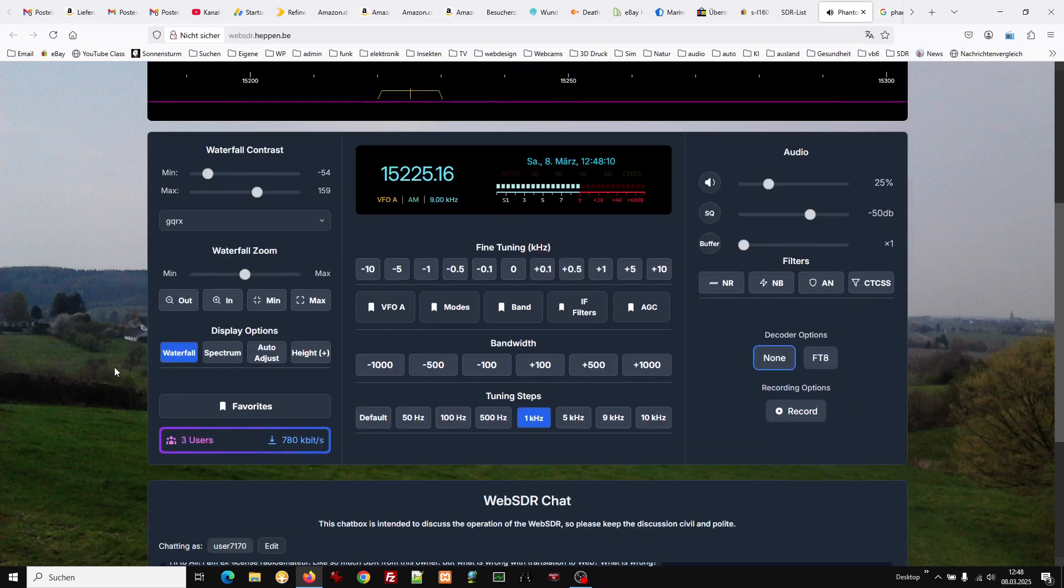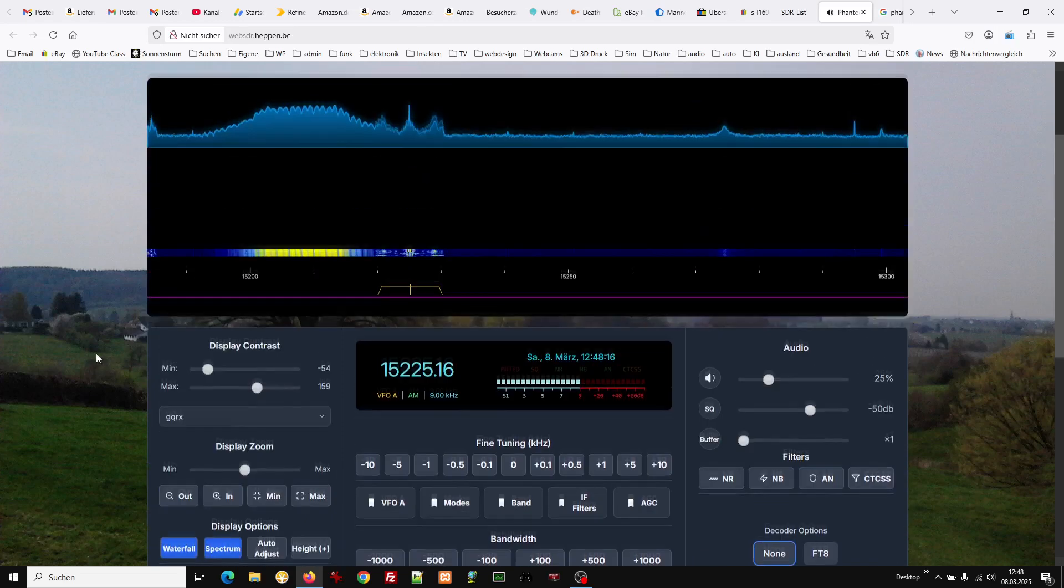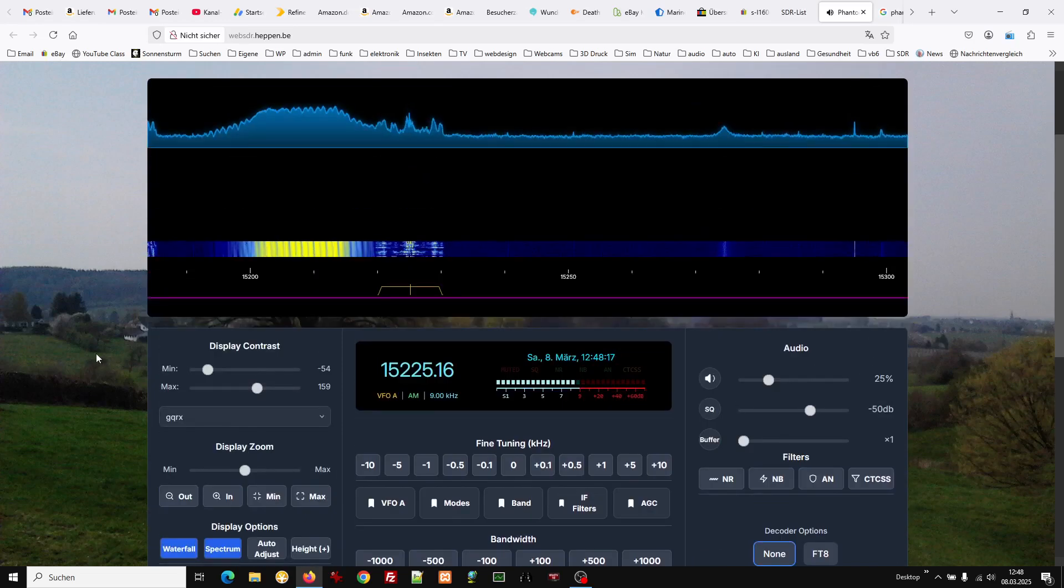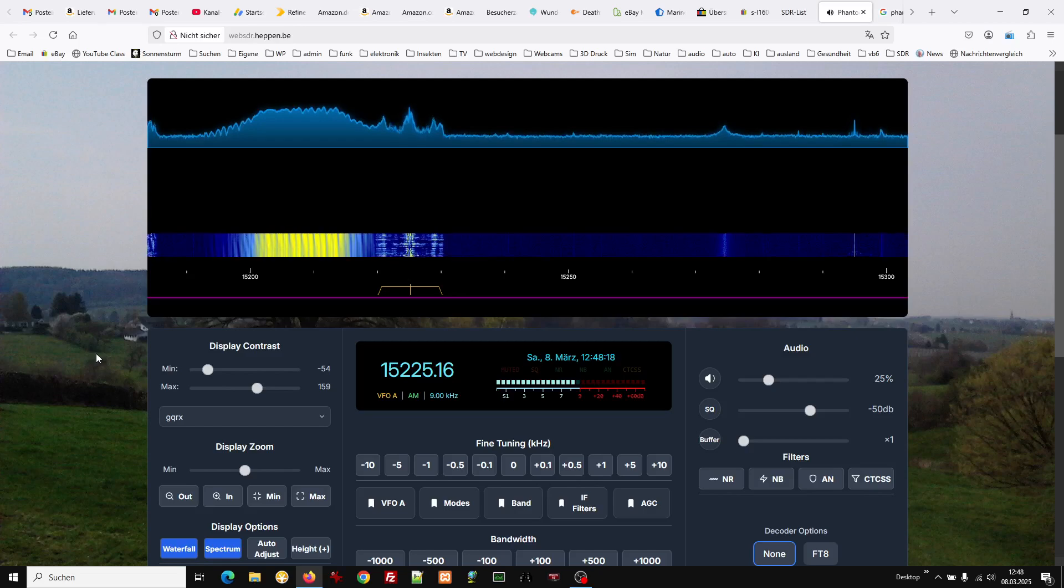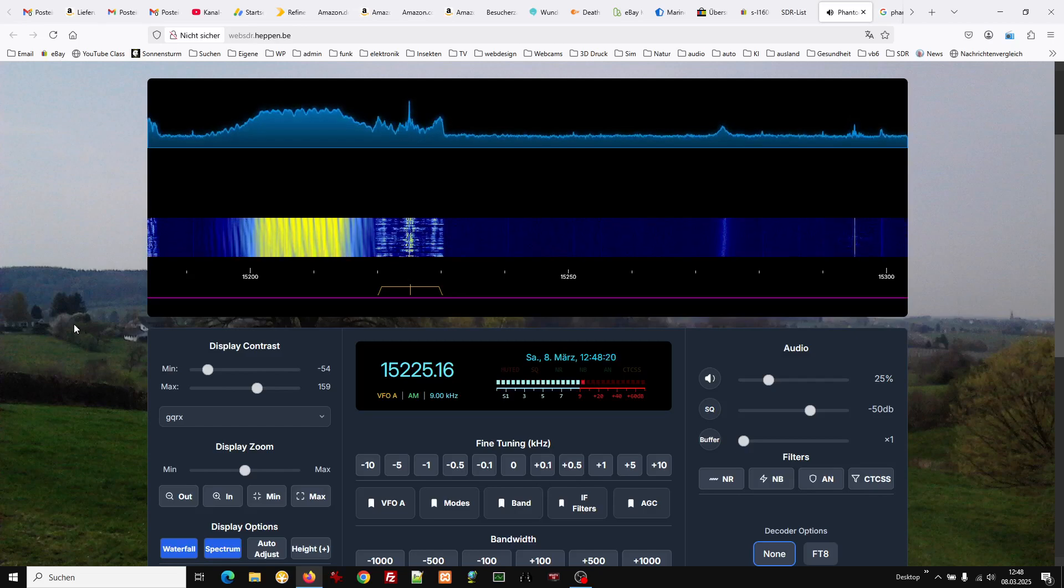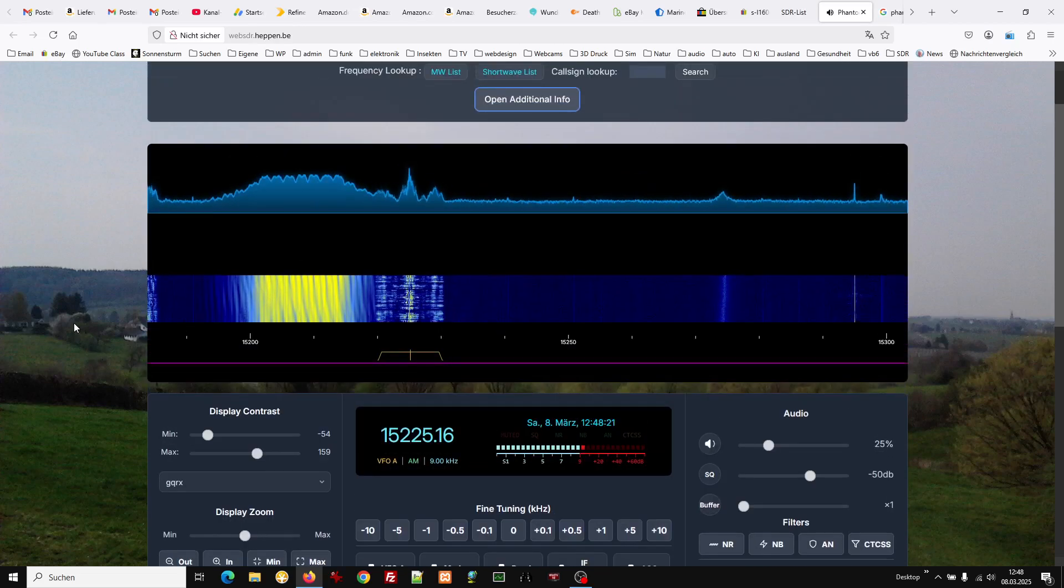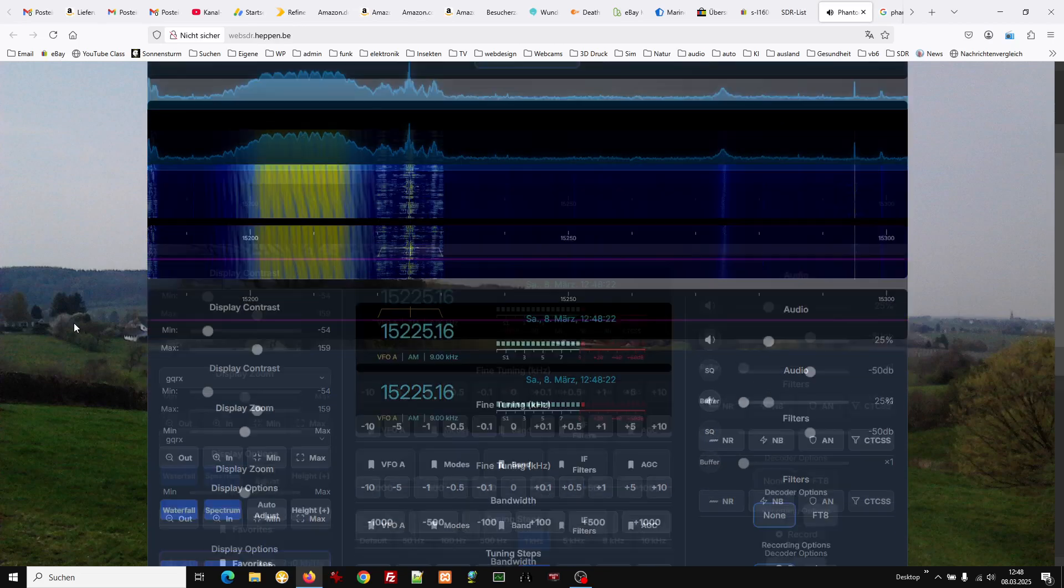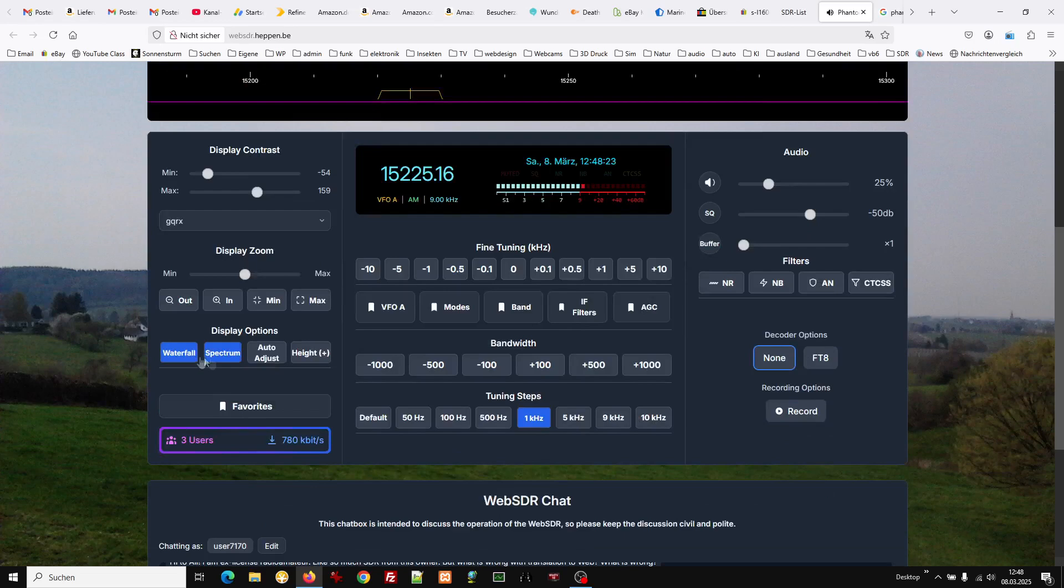Waterfall zoom. You can change to spectrum. Auto adjust.